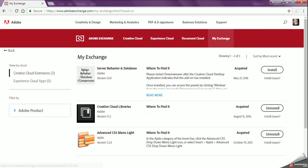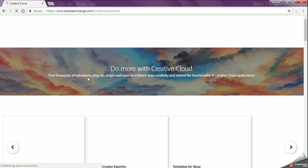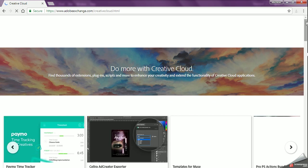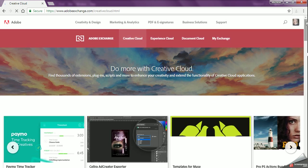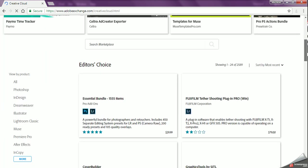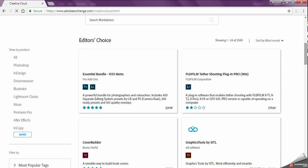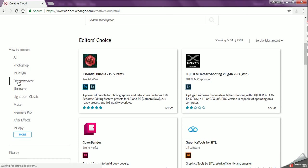So what we're going to do is we're going to go to Creative Cloud, and we want to scroll down a little bit. We want to go to where it says View by Product on the left hand side, and we want to go to the Dreamweaver